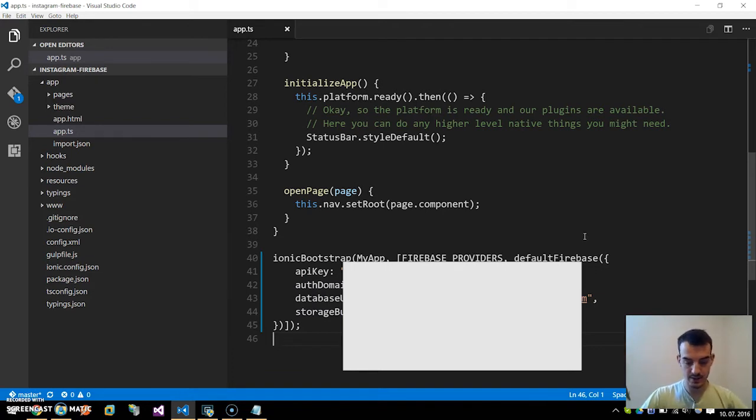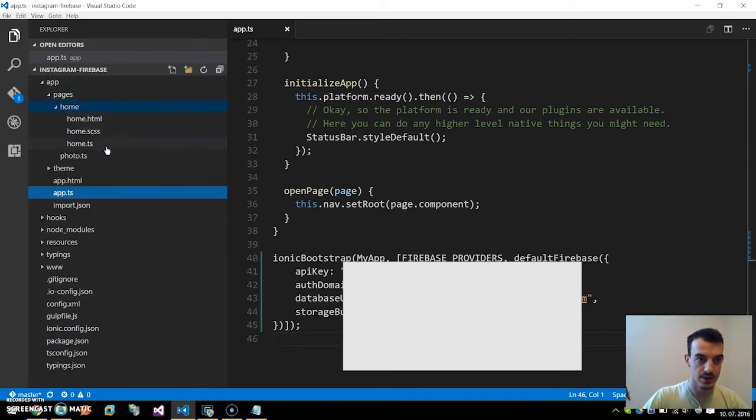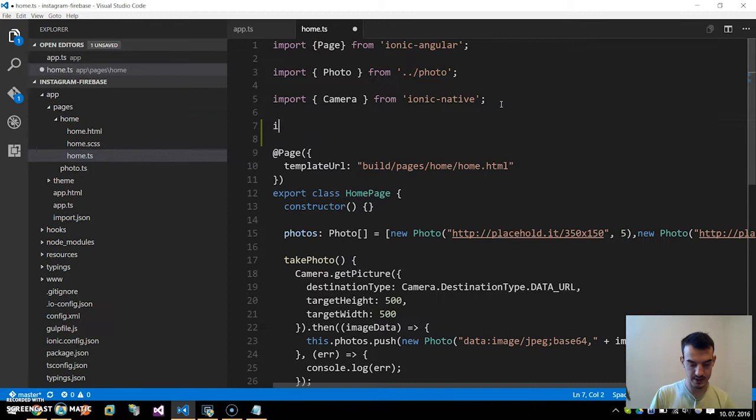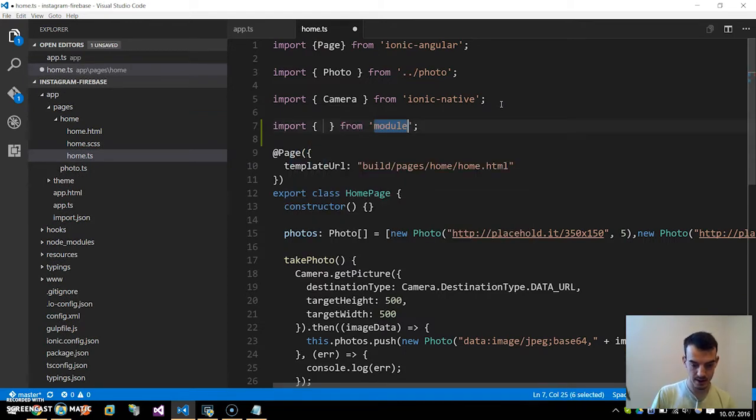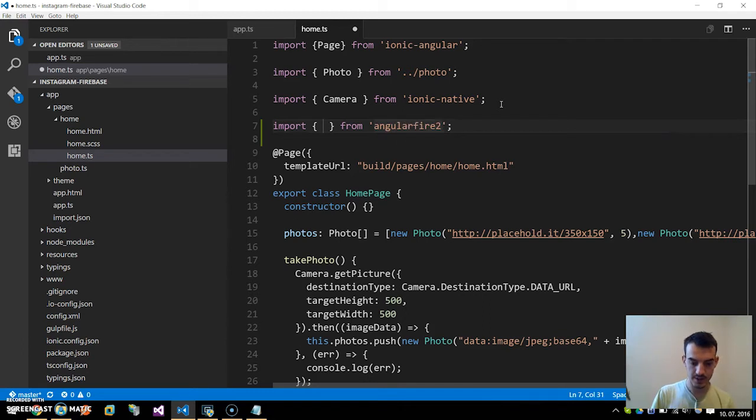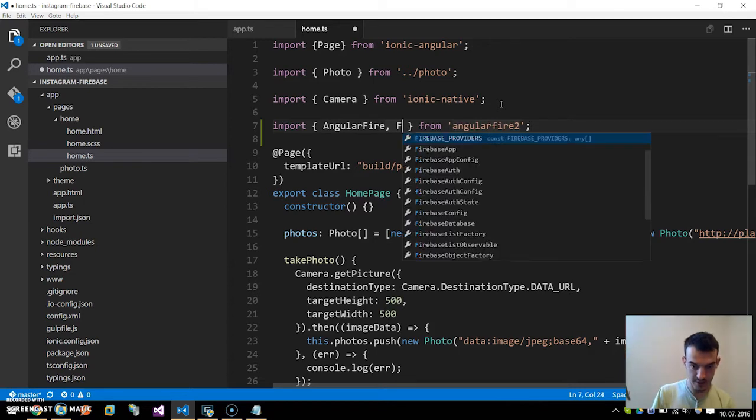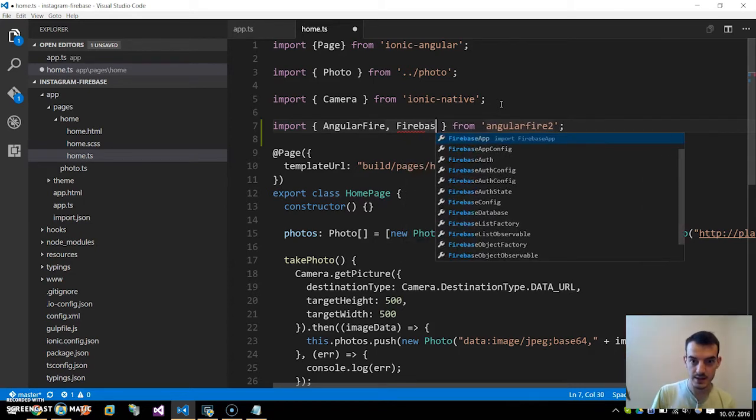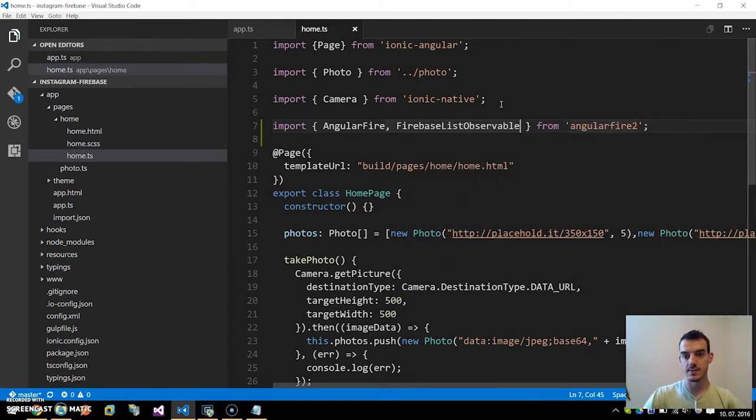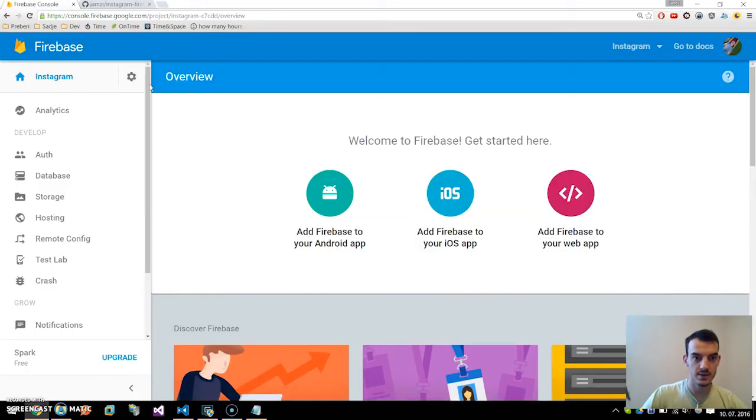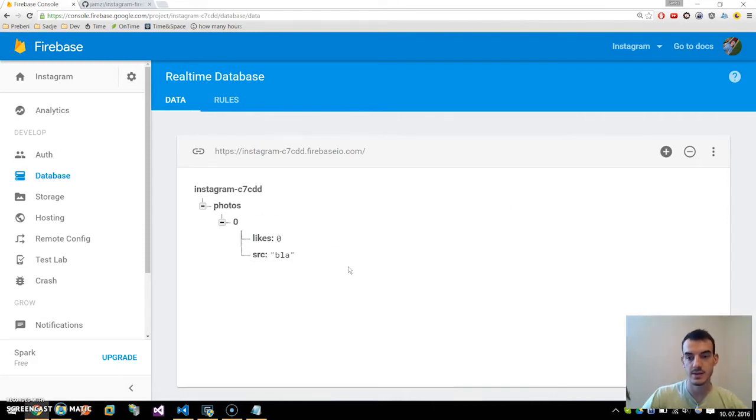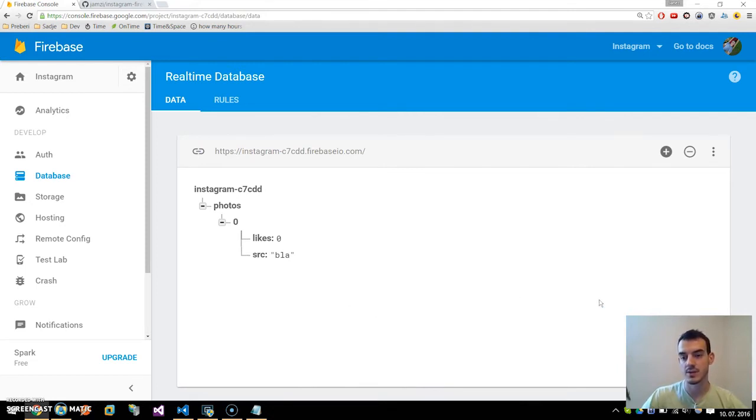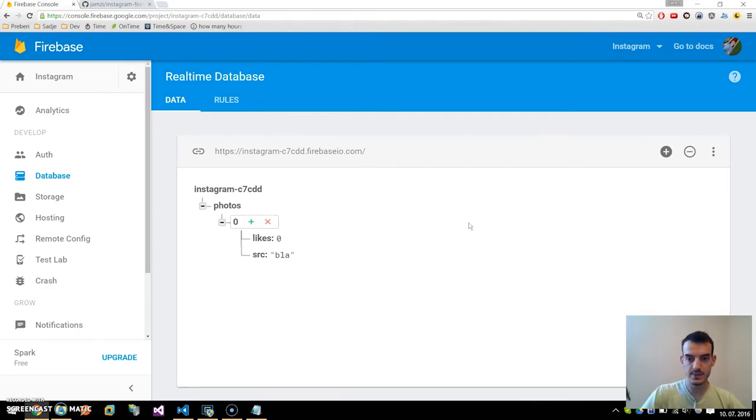Next we will navigate to home.ts file, so under pages, home, and home.ts file. First import from AngularFire2, we import the AngularFire class and FirebaseListObservable. For example, you've seen here that this is the array. We will get it as a list, it will be a type of observable. We will be able to real-time update the list and it will get updated here and on all our devices listed.